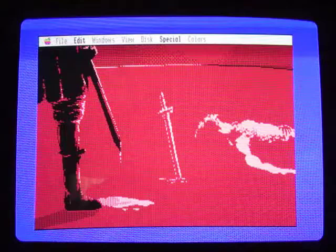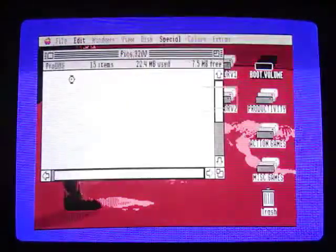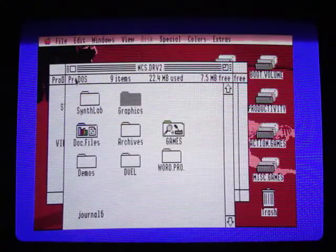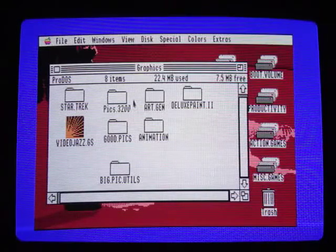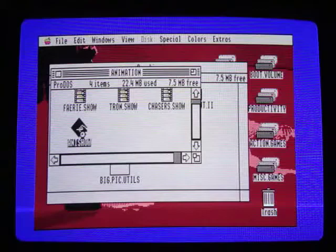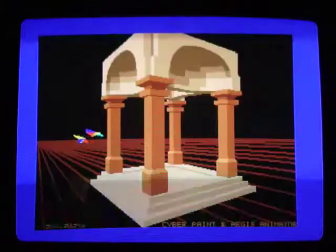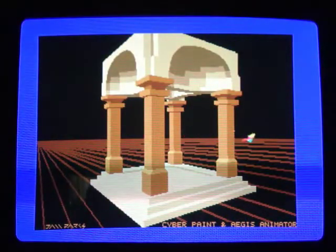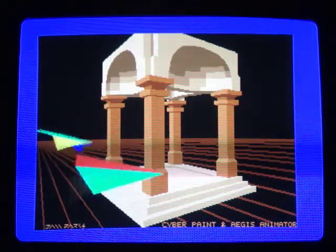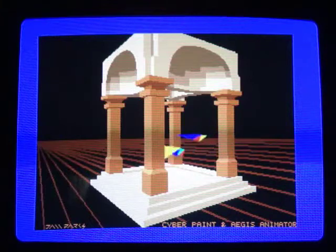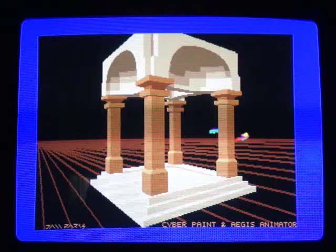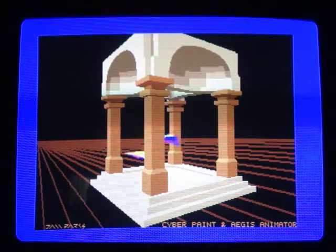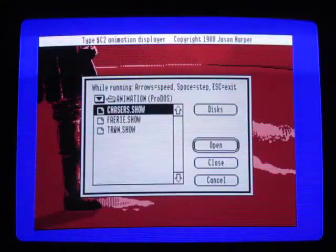So let's see what else is on this thing. In addition to some pictures, he also had some pretty cool animations. Let me just play a few of them for you. So let me play this Chasers one. I had never seen these before. I'm sure they're maybe widely known in the 2GS network, but I hadn't seen them before. And then let me play the Tron animation for you.